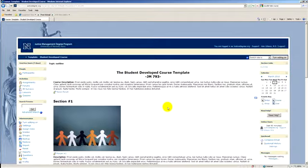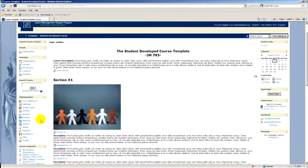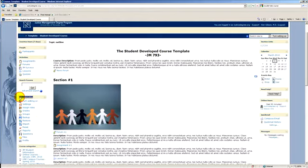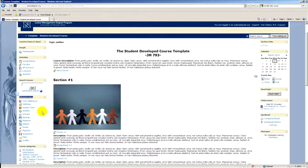The first thing that you'll notice here over on your left-hand side is this administration block. This is where you're going to have all of the administrative duties for the course. As a student, you will never see this block, only the teachers here and administrators will see it.